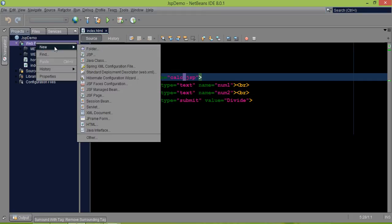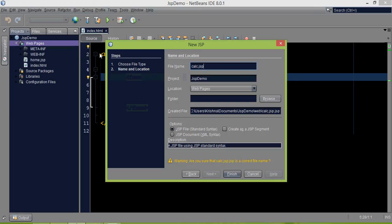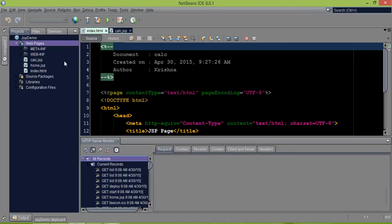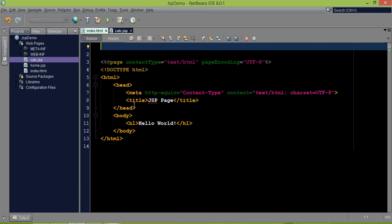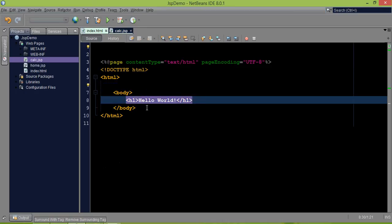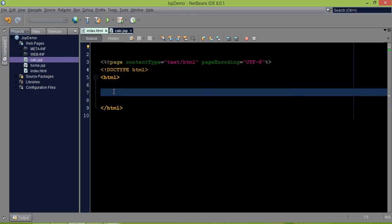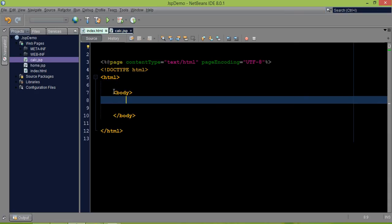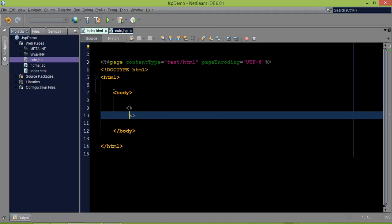Now since we are calling calc.JSP, we'll create a new web page. I'll remove the extra comments and the head section. All the coding will be done inside the body tag — body open and body close. Inside the body, we need JSP tags, so we'll use a scriptlet.